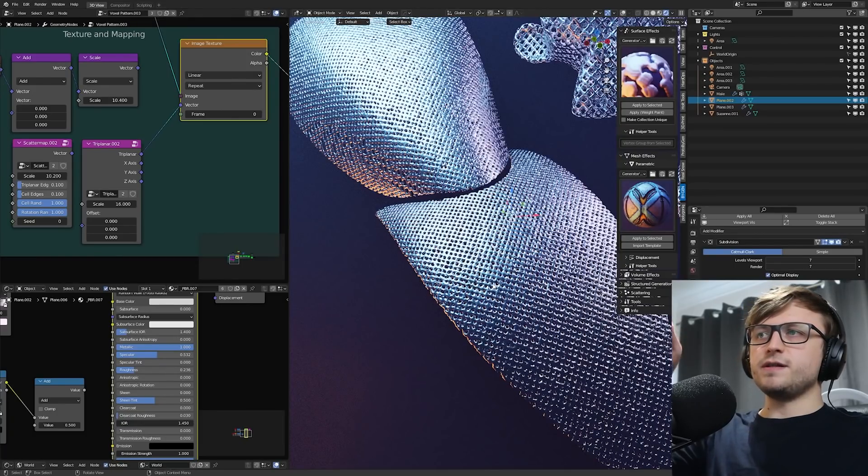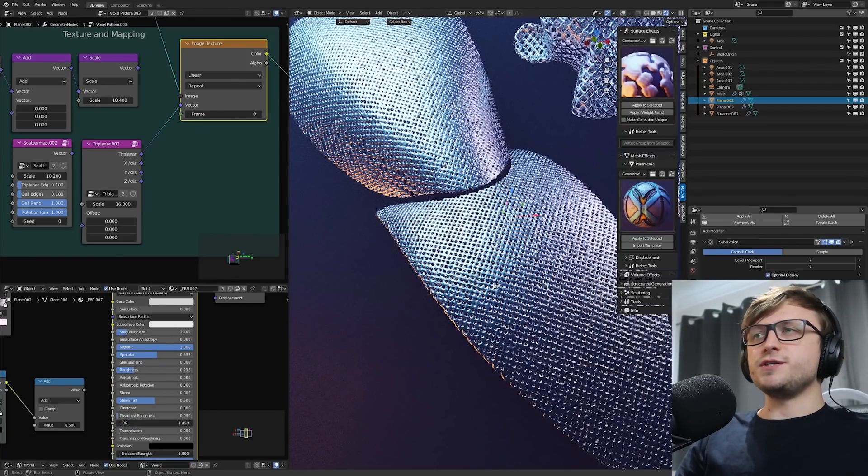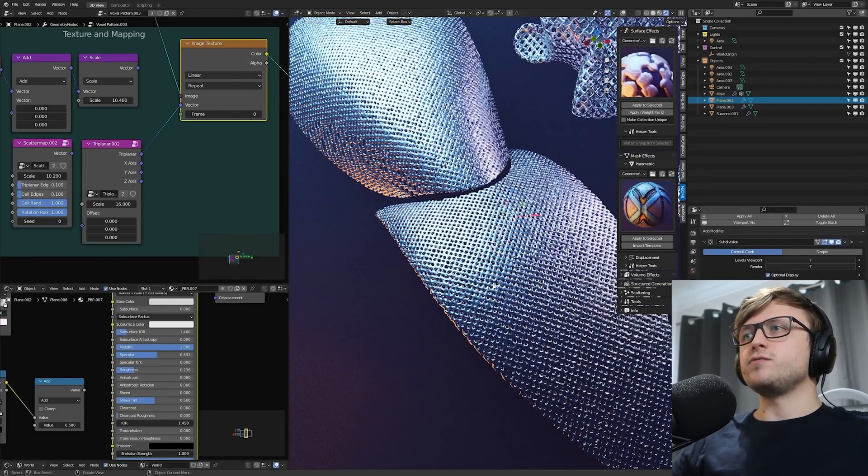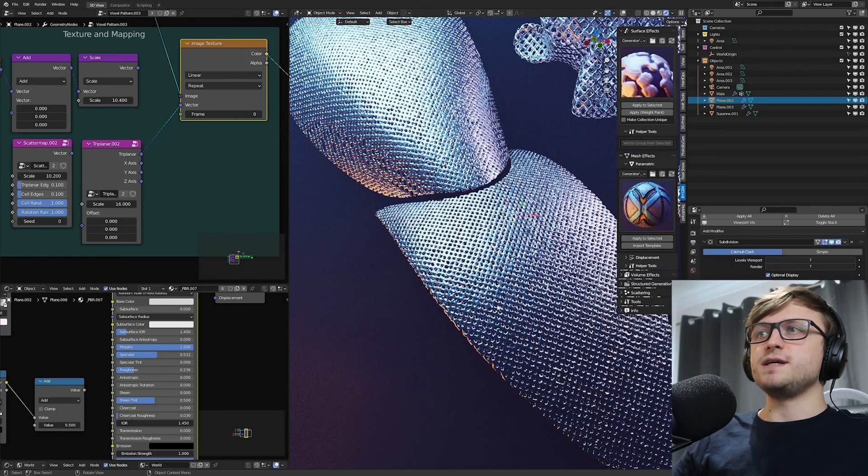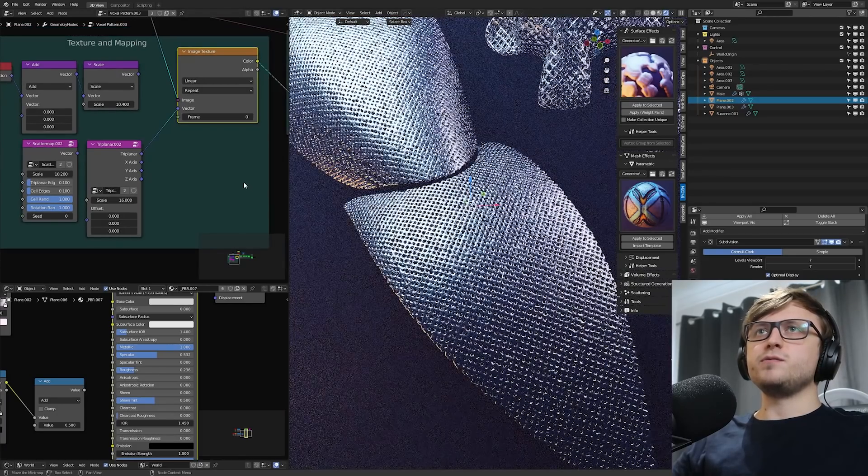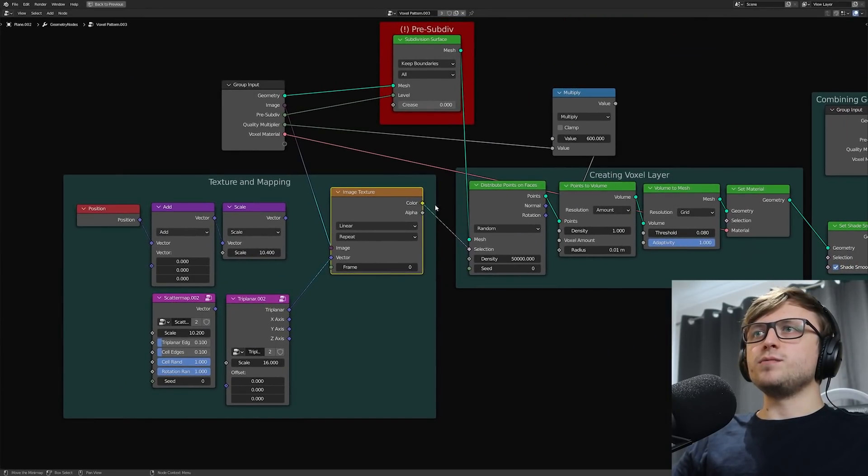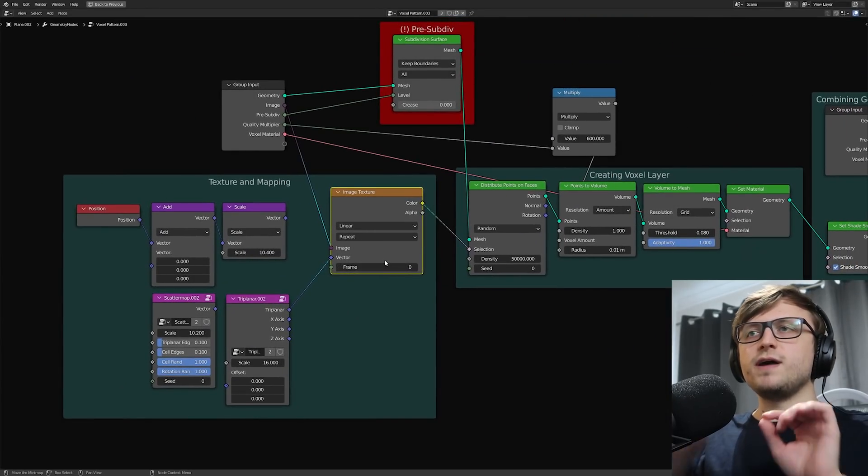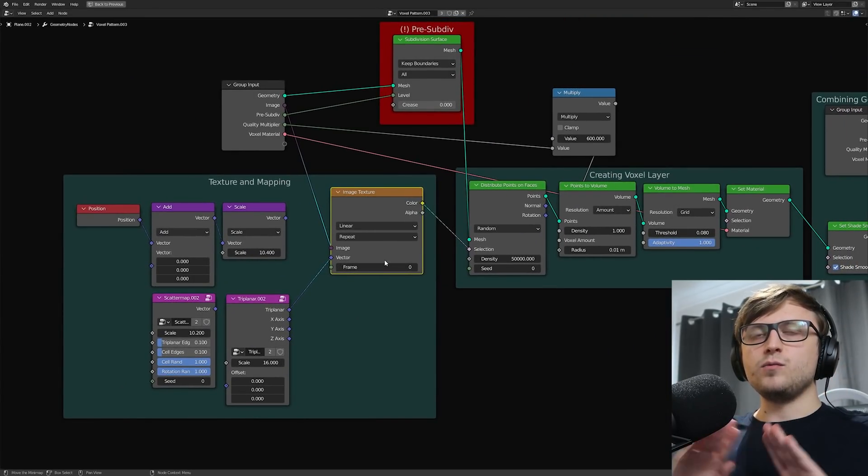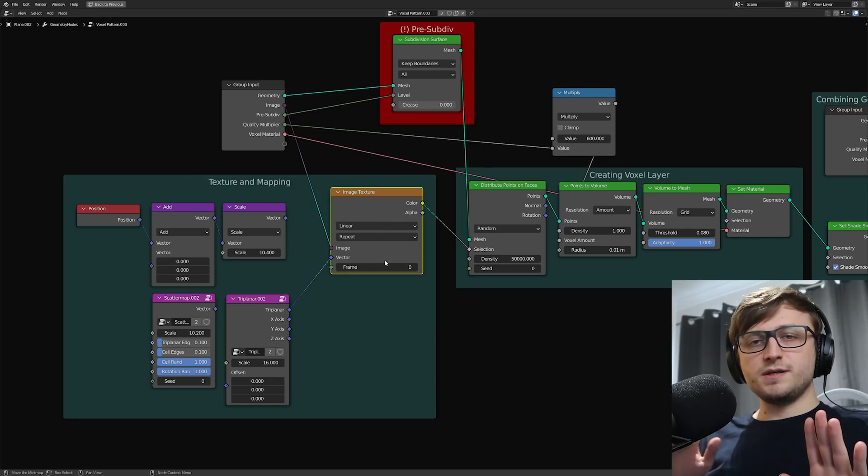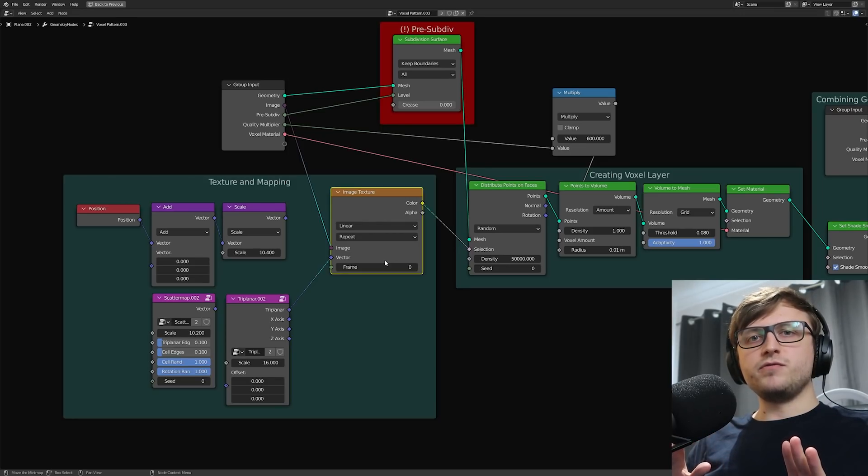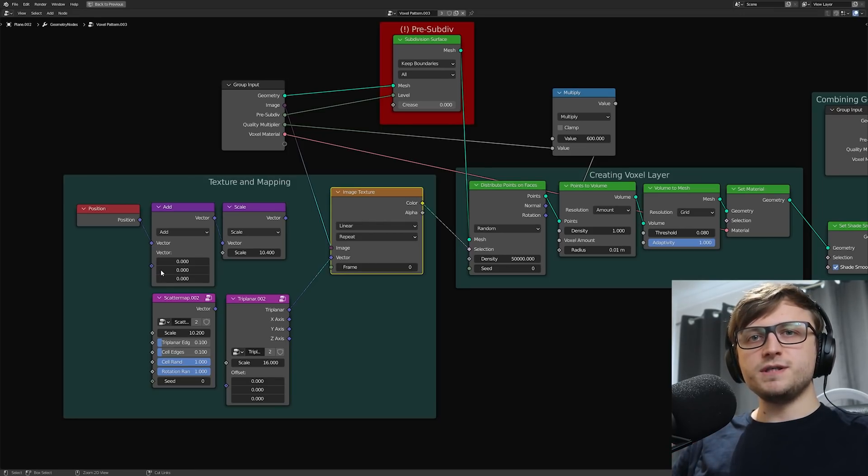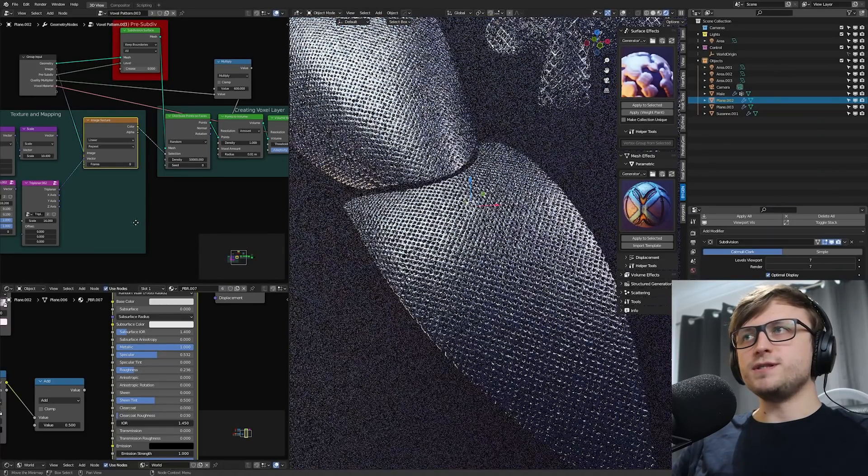This is an effect you could probably achieve with the traditional modifier stack using the wireframe mode—it wouldn't look exactly the same—but the power we have here with geometry nodes is we can replace the image being put into the image texture with absolutely anything we like. So it's like having a wireframe modifier but you can change the pattern to anything, either a procedural pattern or a texture.